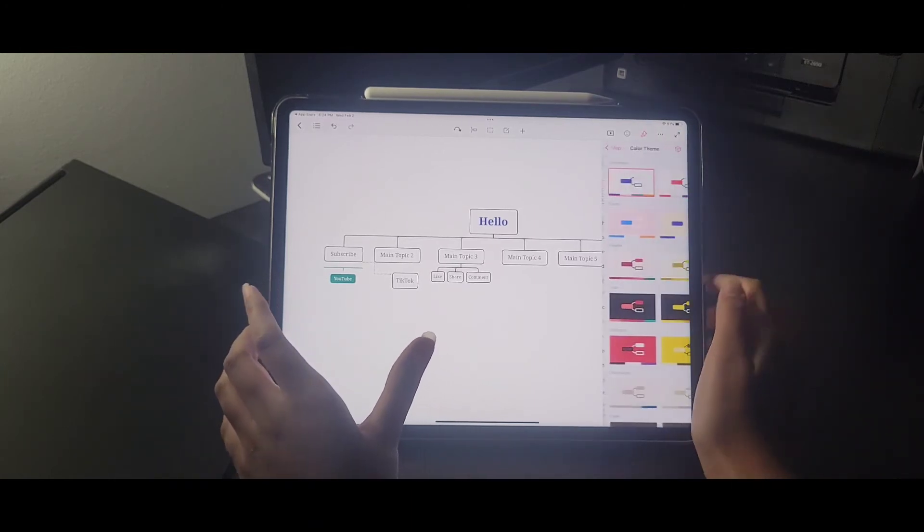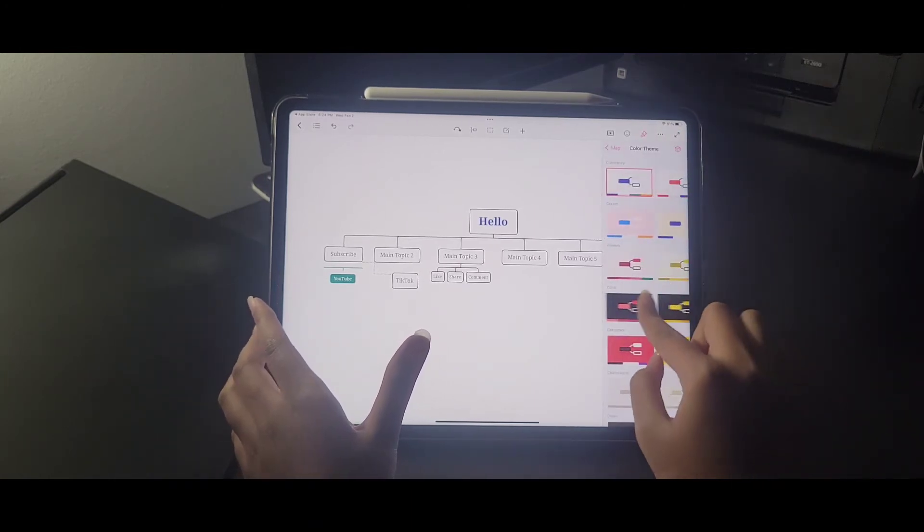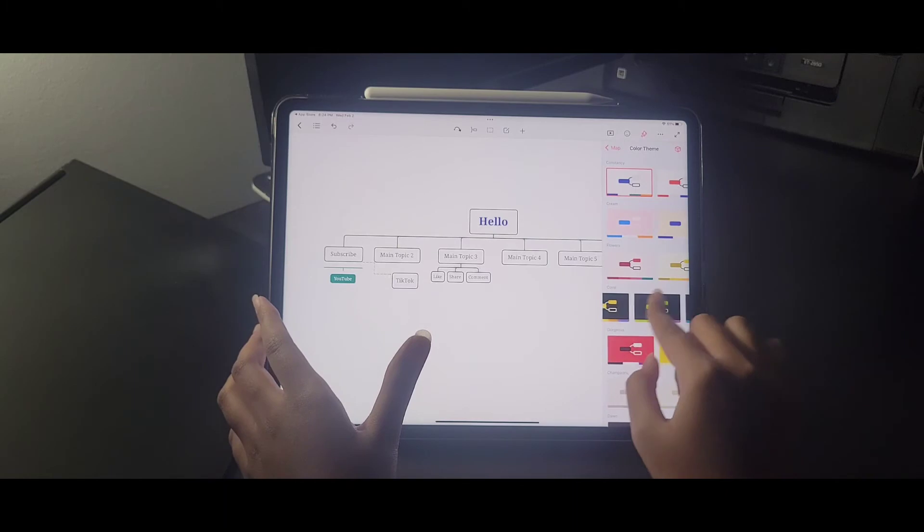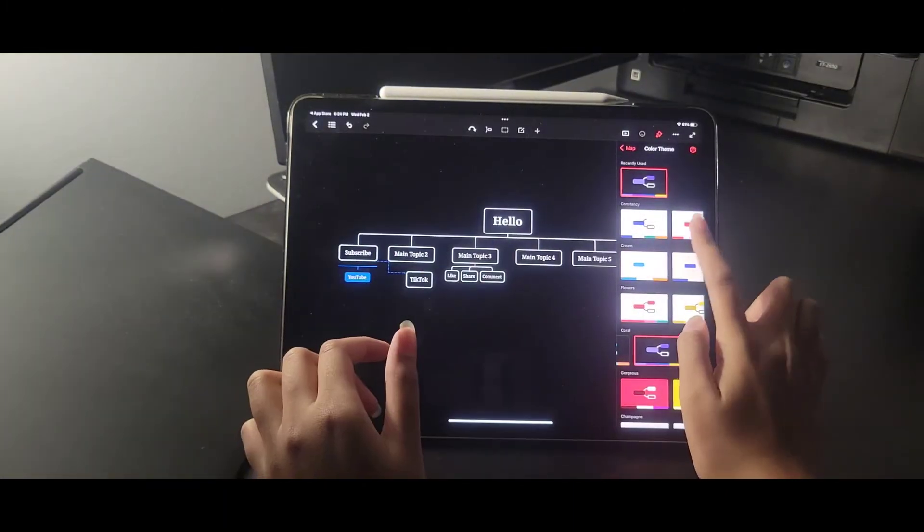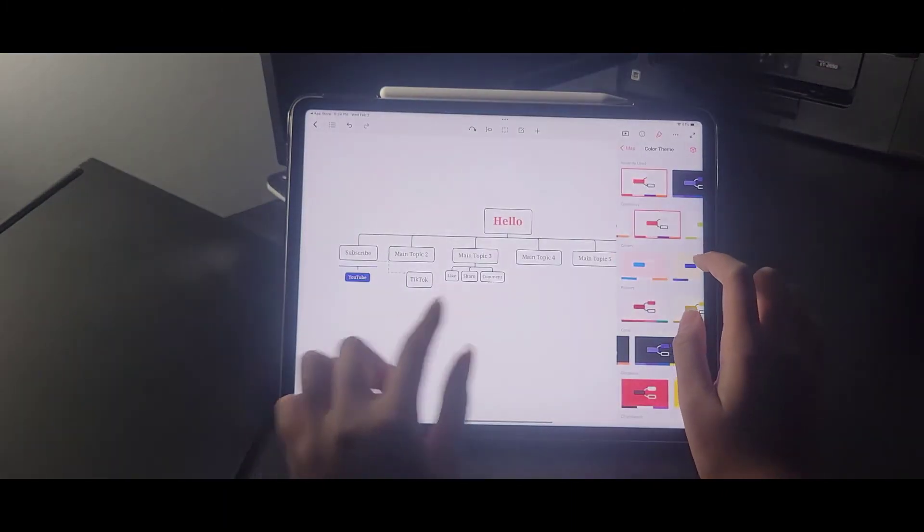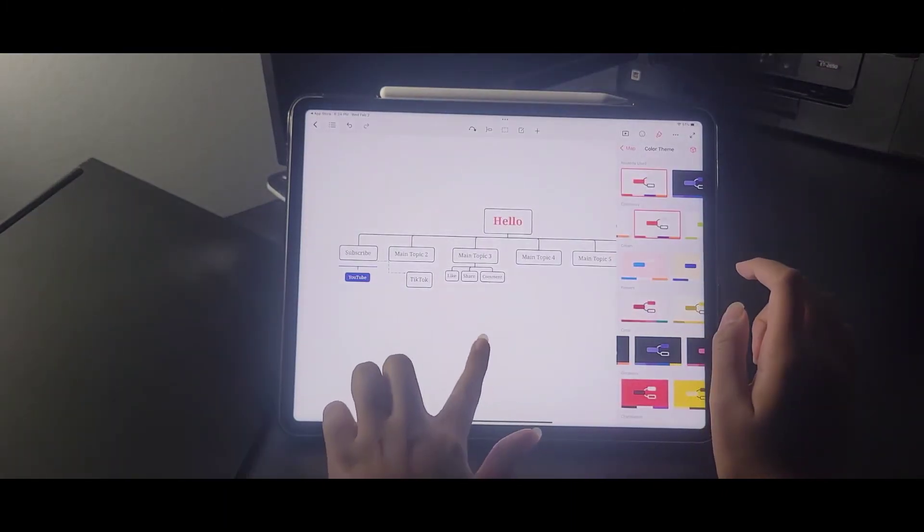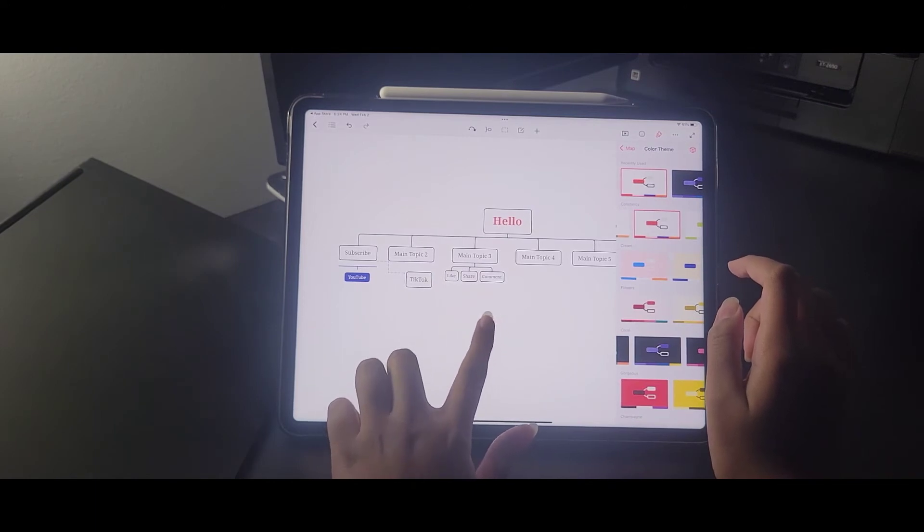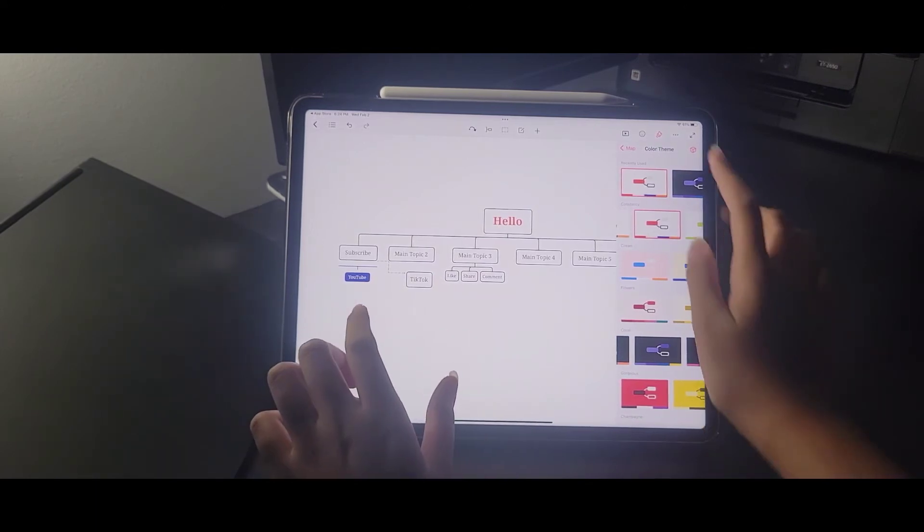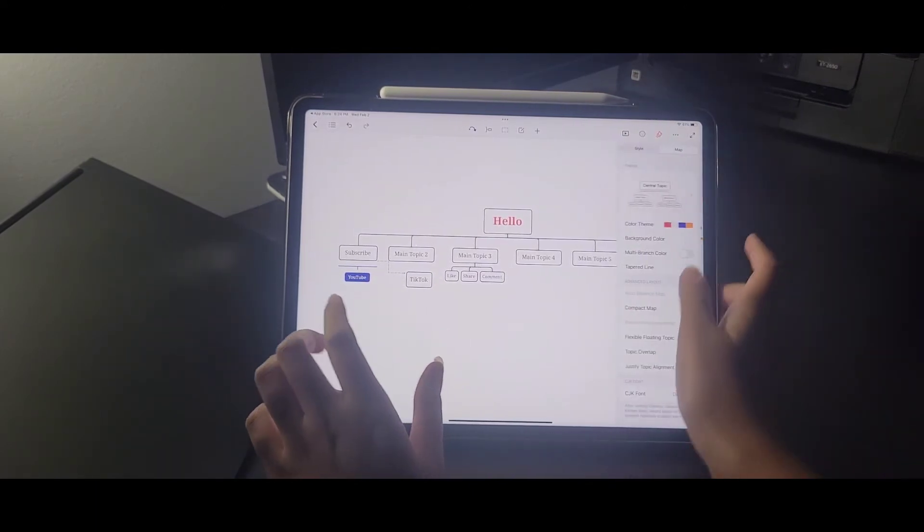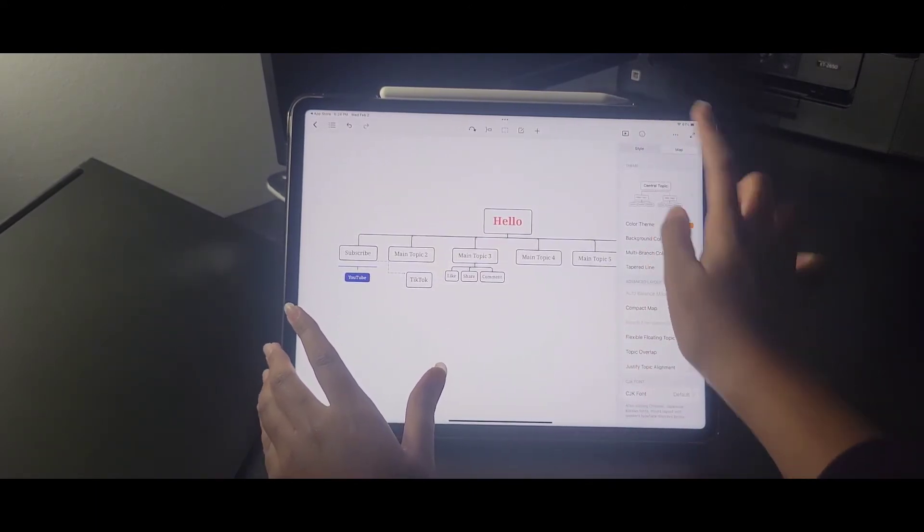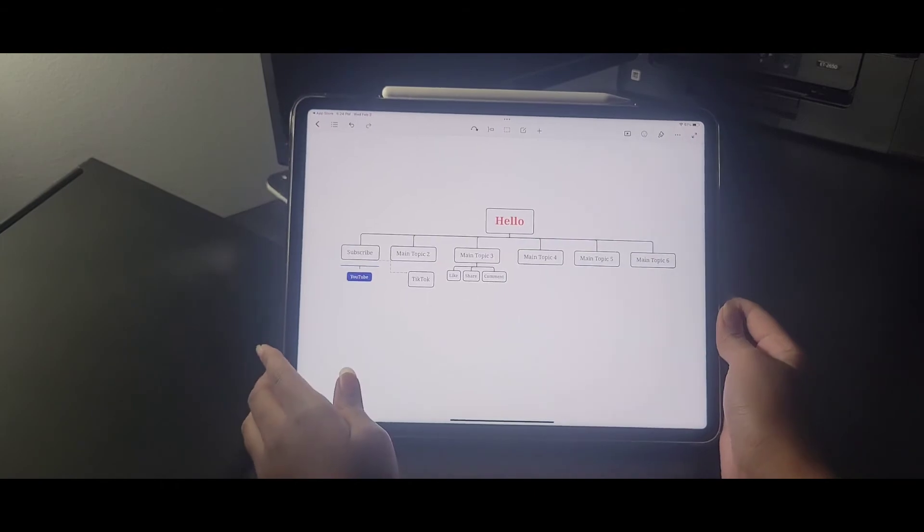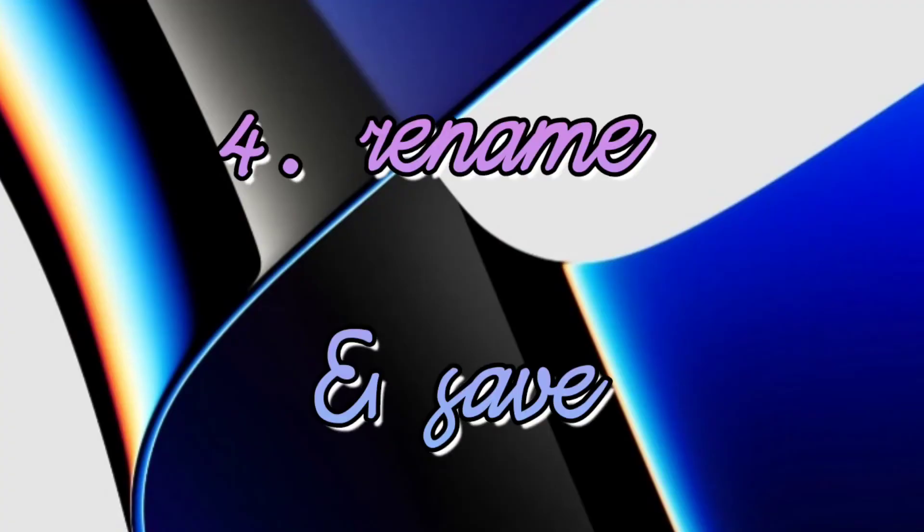And then you can also change the theme of the mind map as well. So here they give you all sorts of colors. This is the black one. Here's the white one with red font and like that. So pretty cool. You can customize it however you like. And so, on to the next tip,